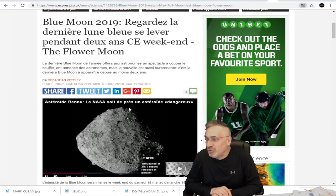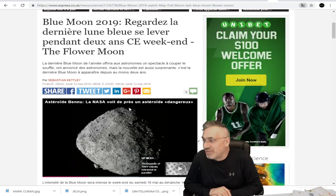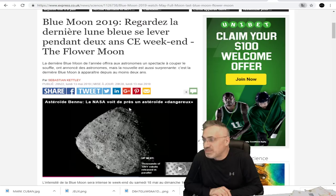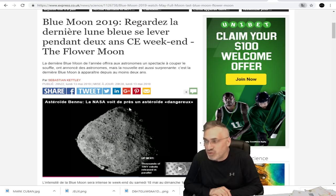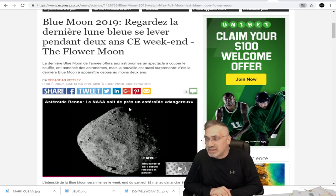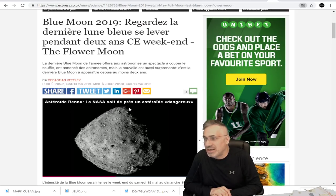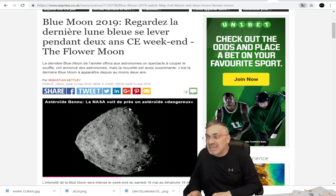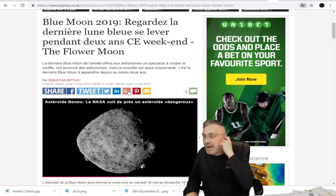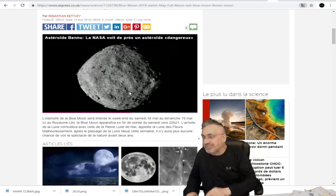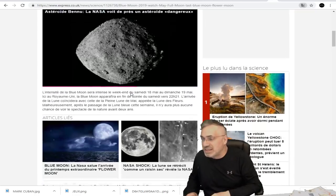La dernière lune bleue de l'année offrira aux astronomes un spectacle à couper le souffle, ont annoncé des astronomes, mais la nouvelle est aussi surprenante. C'est la dernière lune bleue à apparaître pour les deux prochaines années.